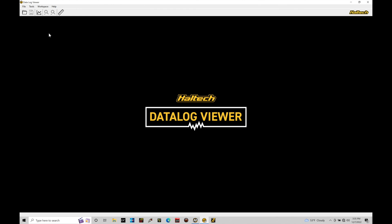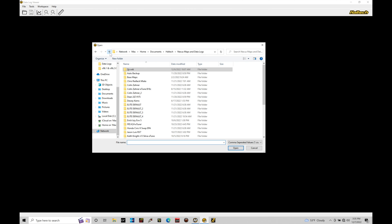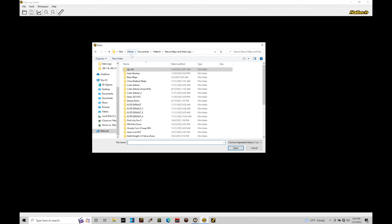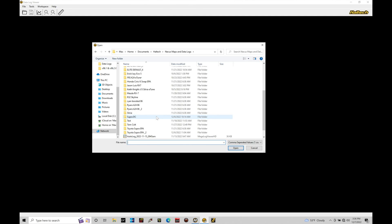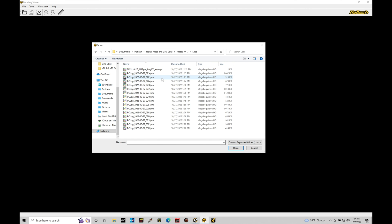What's the next step? Well, we're going to go up here into our Add Log to the Current Project. When I click on this, it allows me to go into my log folders here, project folders, and open up Datalogs I want to look at. In this case, we can see that's going to be located here under Documents, Holtec, Nexus Maps, and Datalogs, and then we have all of our project folders. If we pop into here to something like Mazda Arc 7, and we look at our structuring here, we have Auto Backup, Auto Logs, and then Logs.